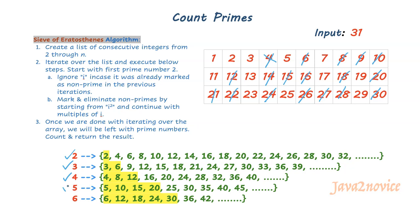In the next iteration, the number is 5. If you notice here, it is not marked. That means it is a prime number. Let's start with 5 square which is 25. We will eliminate this. Next number is 30 which is already marked.